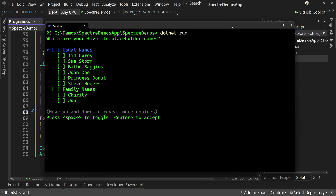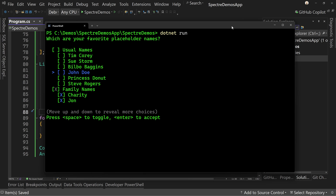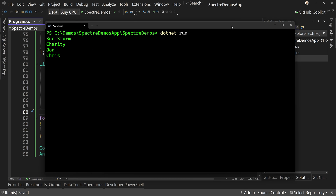Let's save this and run it again. We get a different setup — we've got the ability, if we hit space on the group header, to select all of them. Notice also the family names are cut off and we have move-up and move-down in gray to reveal more choices — that's the default for a scrollable list. There's our family group; we can select the whole family and also select Sue Storm, hit enter, and now it says Sue Storm, Cherry, John, and Chris. That's how we can have multiple entries selected using the multi-selection prompt with choice groups.